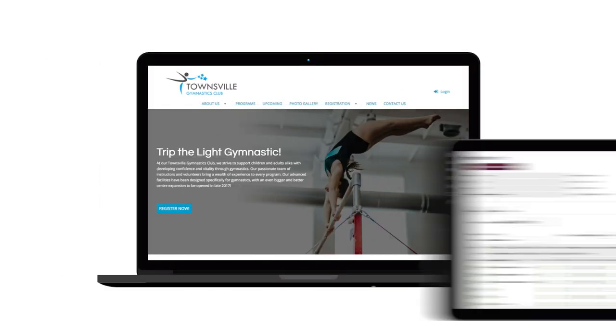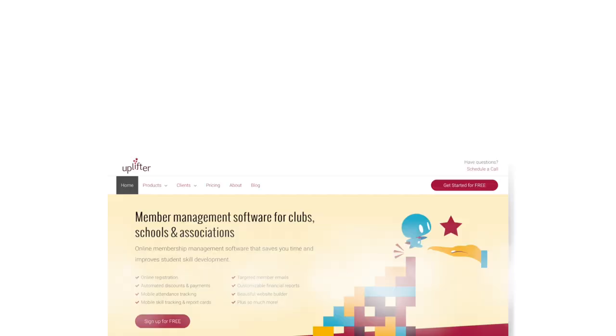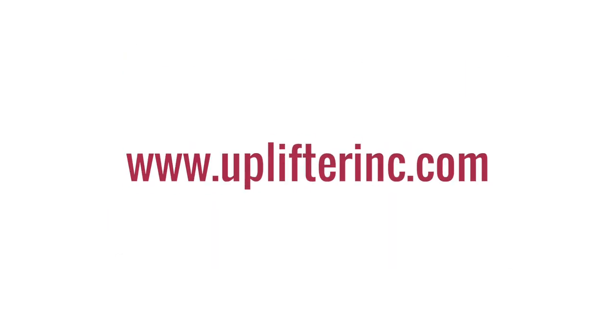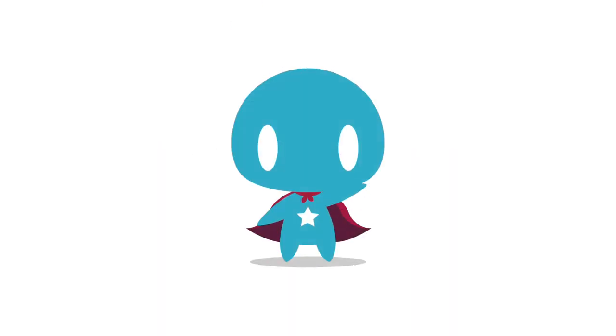So there you have it, a somewhat quick overview on Uplifter's online club management software. To learn more about how Uplifter can help elevate your club, visit us online at www.uplifterinc.com or reach out to us at info at uplifterinc.com. And with that said, we hope you have an uplifting day.